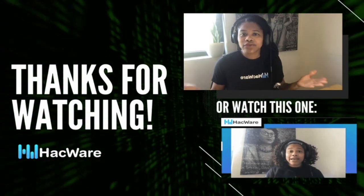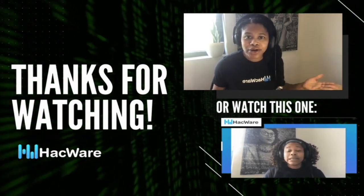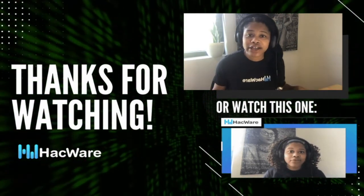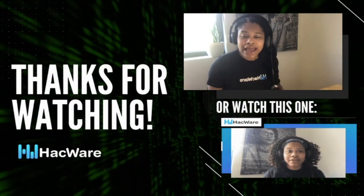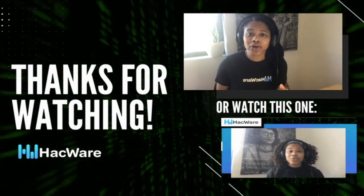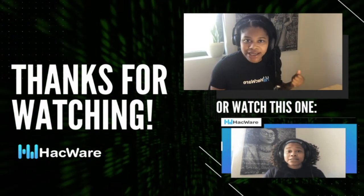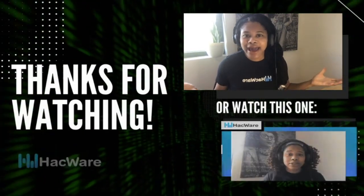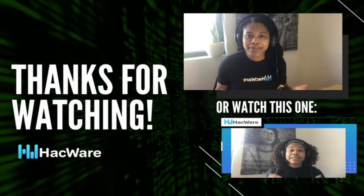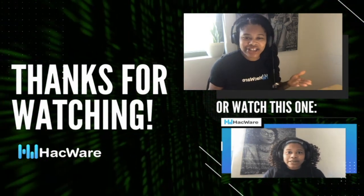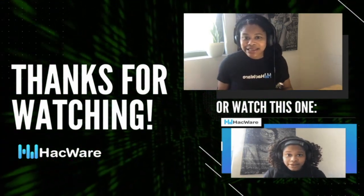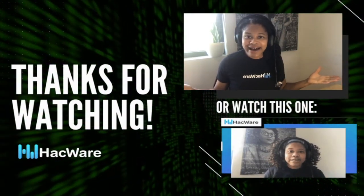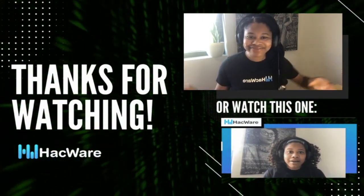If you are a developer or a InfoSec professional, and you need to build a powerful security awareness and training application, use us, use the HacWare API. We will be happy to power your application needs in minutes. This is Tiffany from HacWare and I am out. Have a great day.